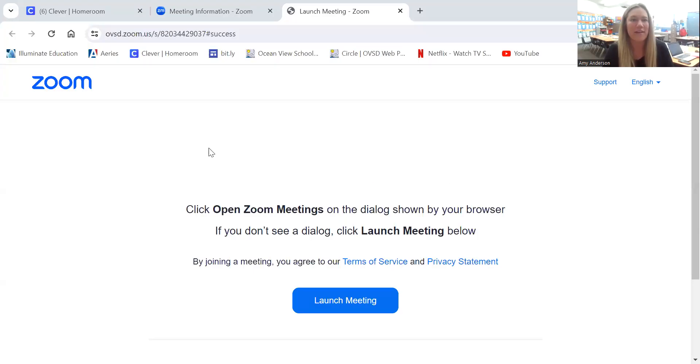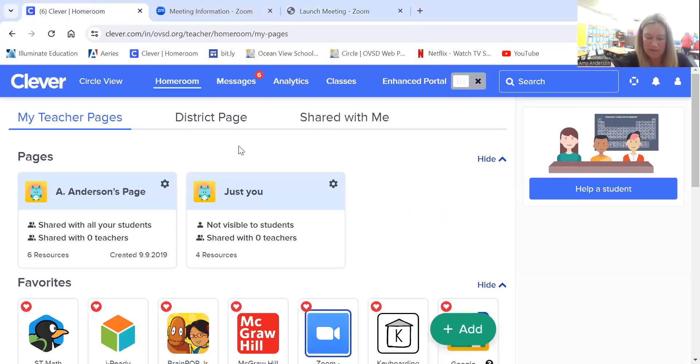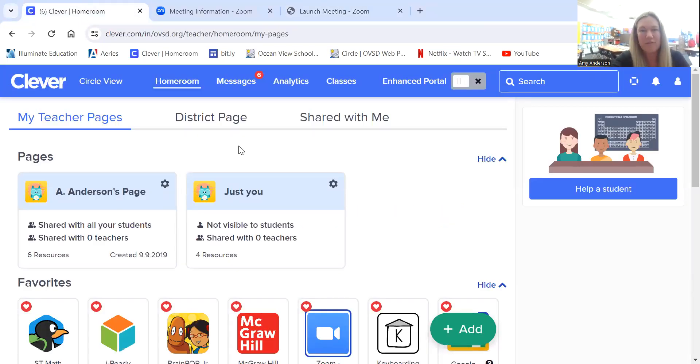Okay, so to log into AR, you'll first need to go to your child's Clever page. So I'm going to share my screen and we'll go there.